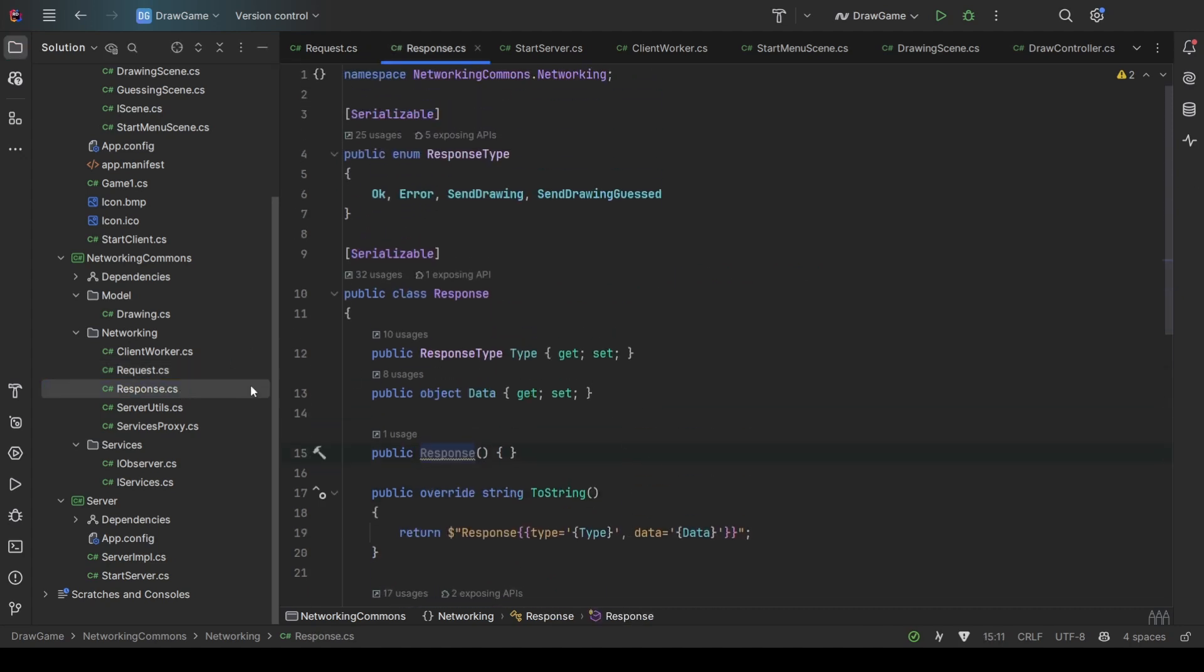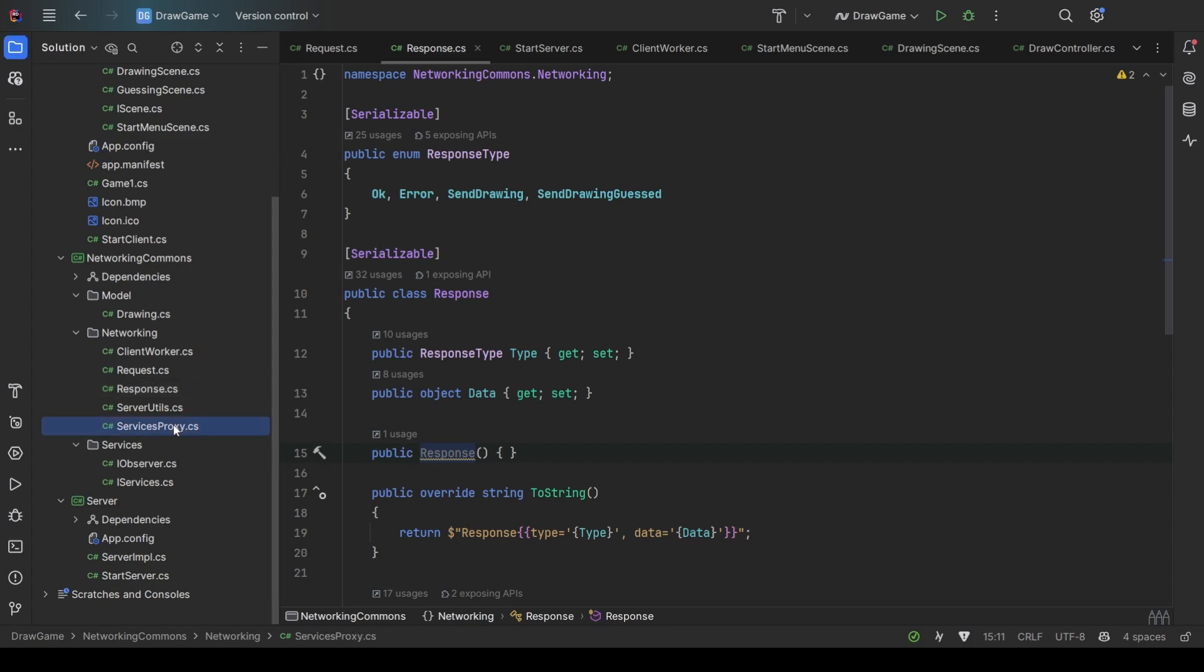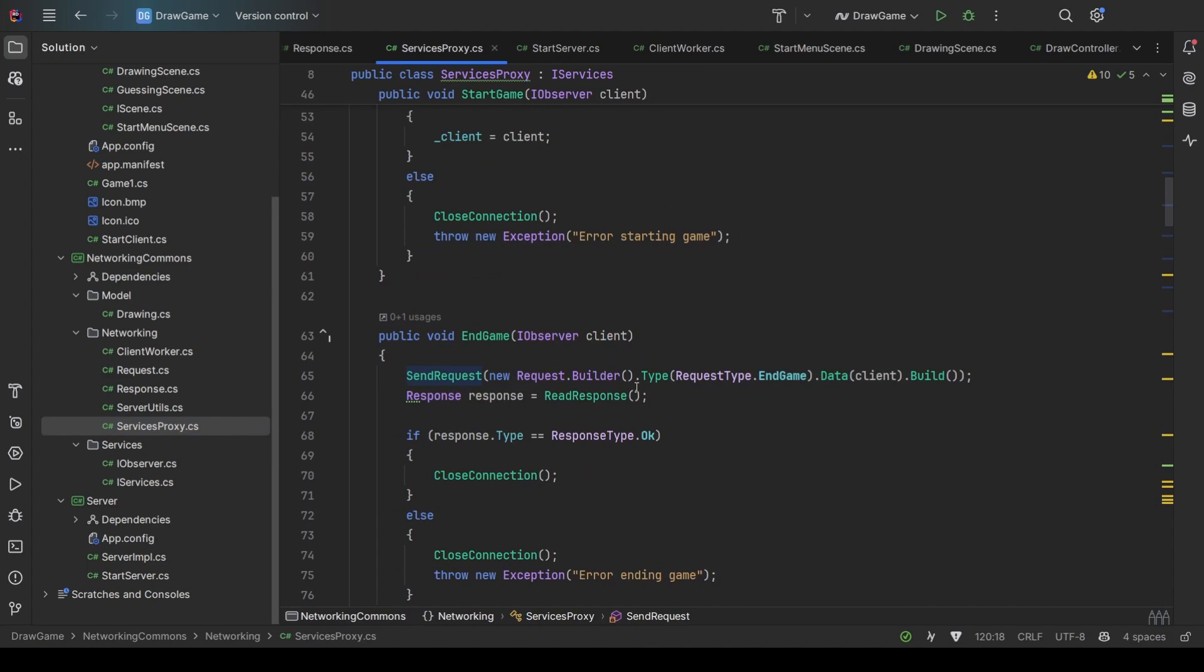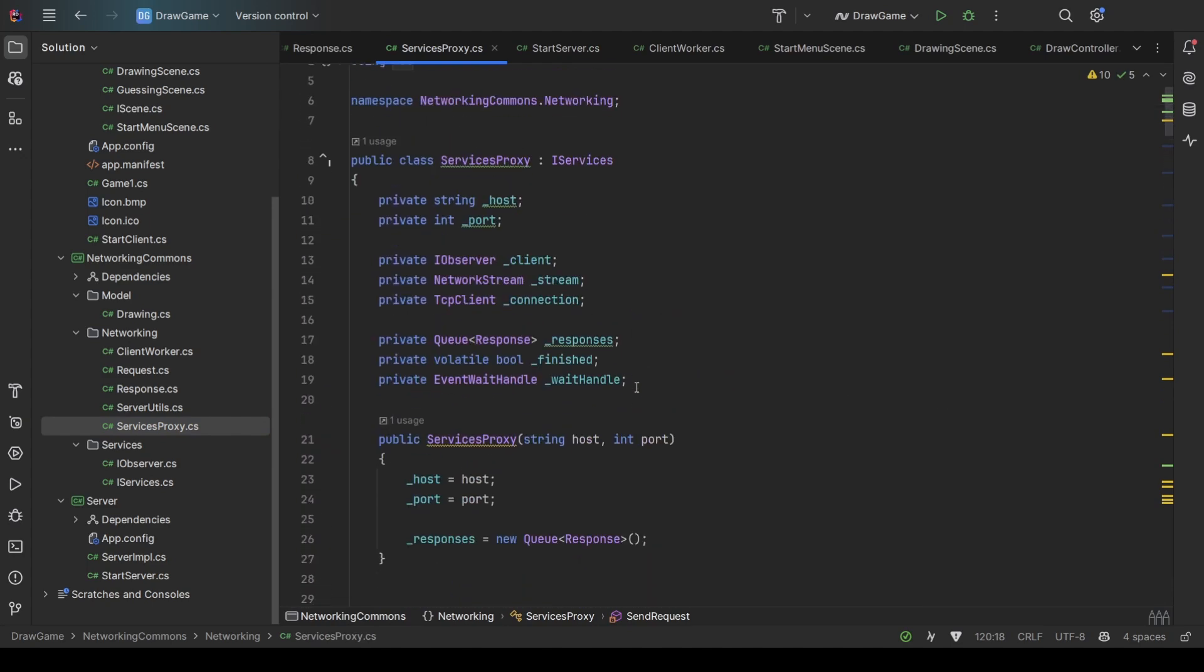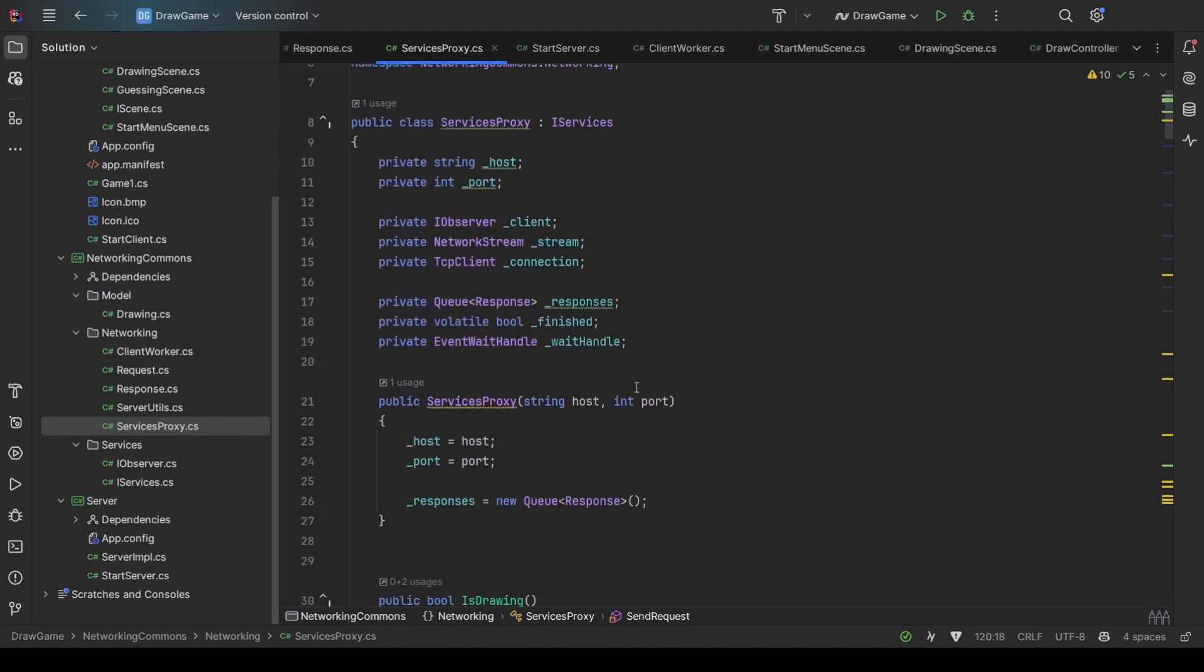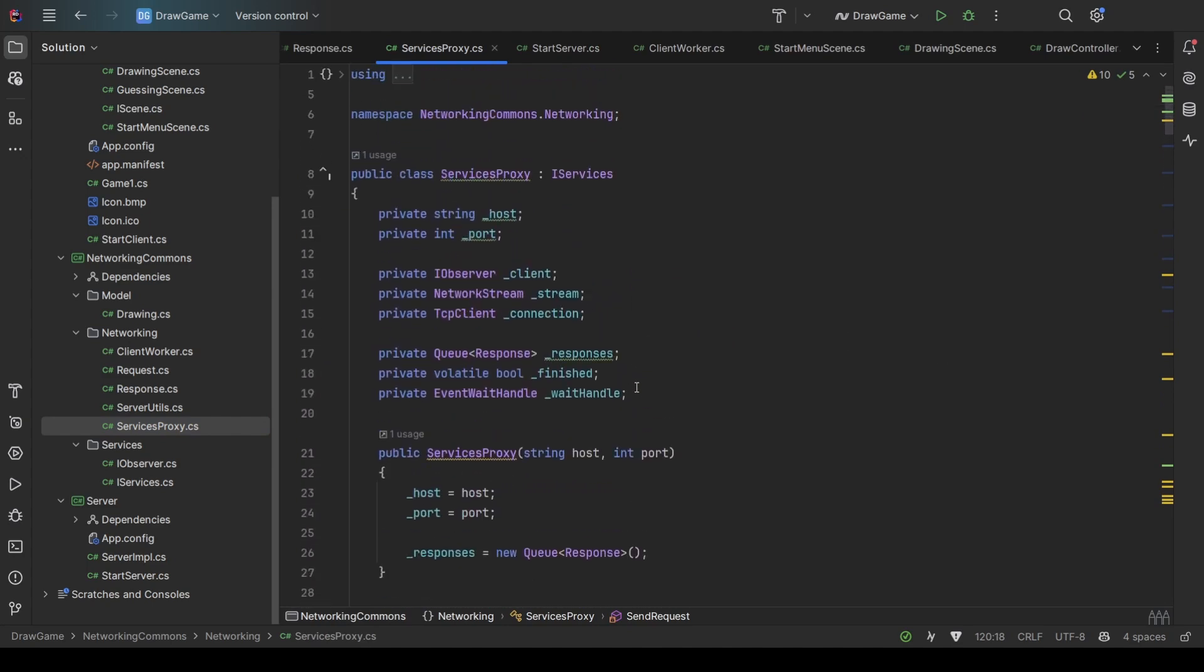Now the next essential part is the service proxy. Each player has a service proxy to be able to communicate to the server. So each player creates a service proxy for himself.